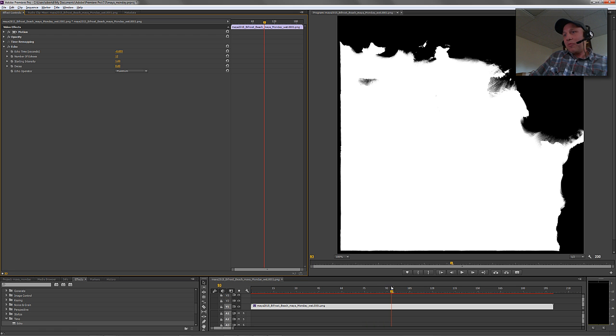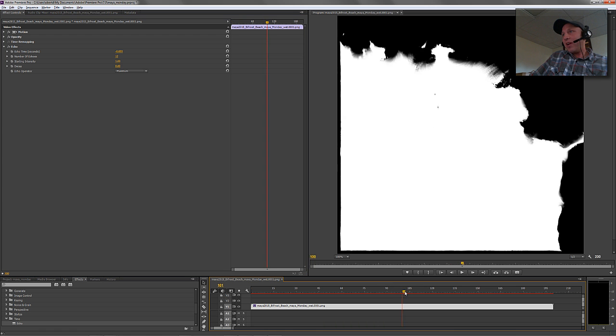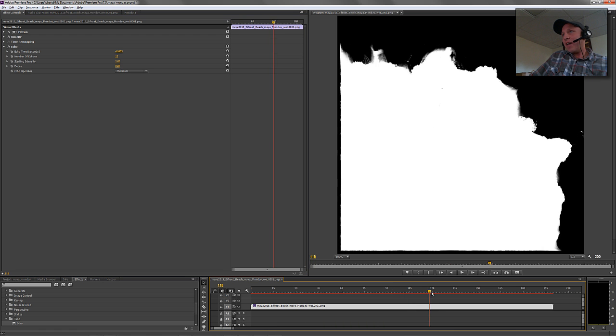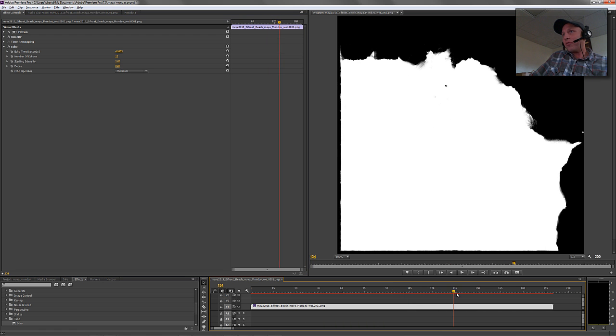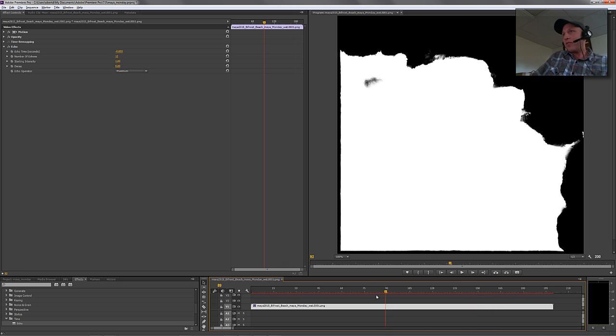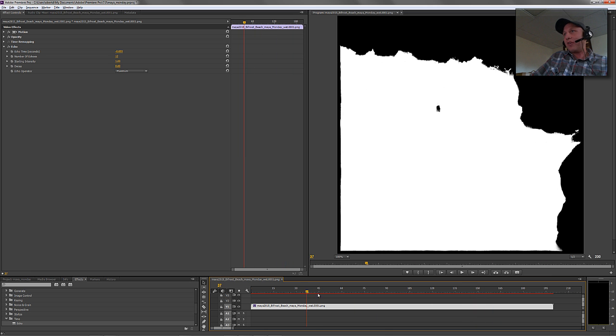Basically what we're building here is a nice little delay effect of that water sort of echoing off after it timestamps itself on there.